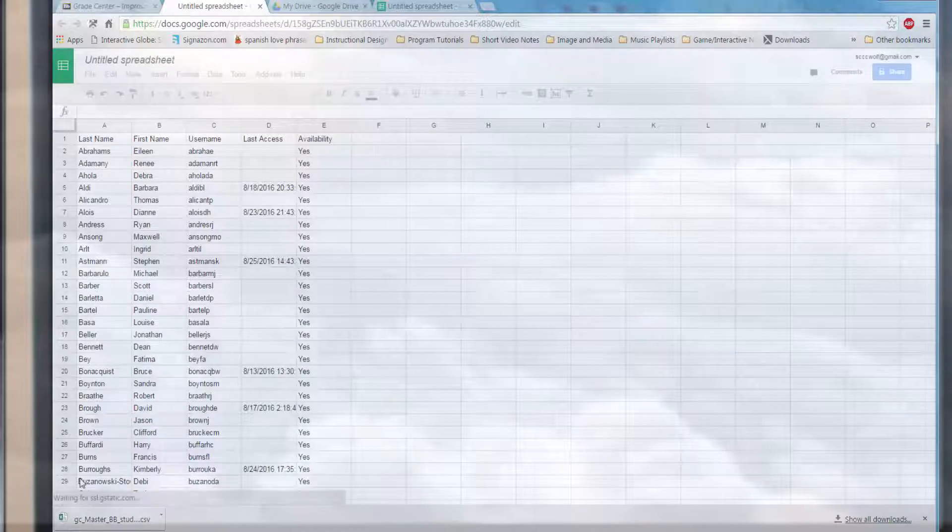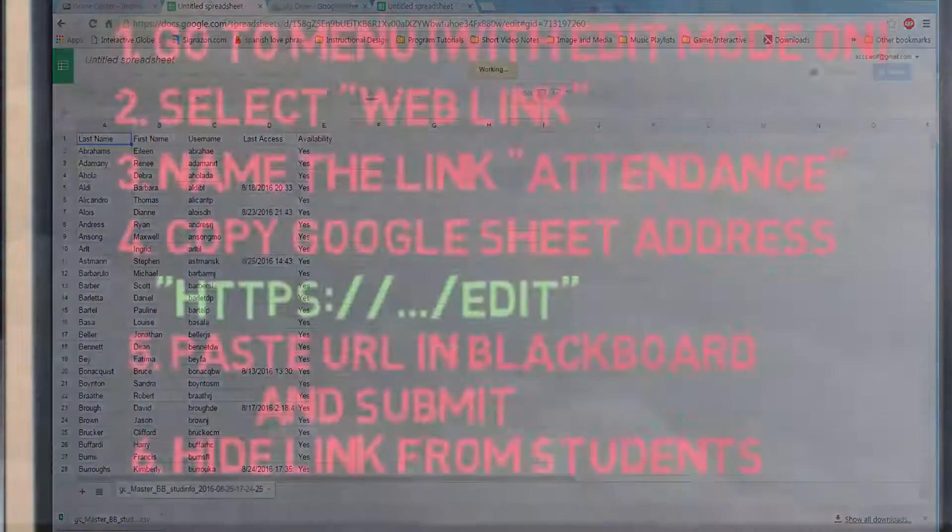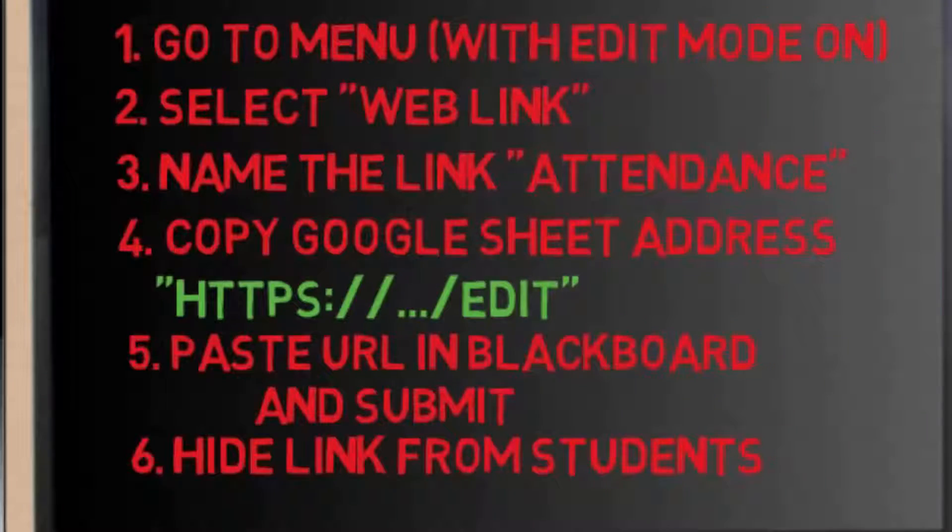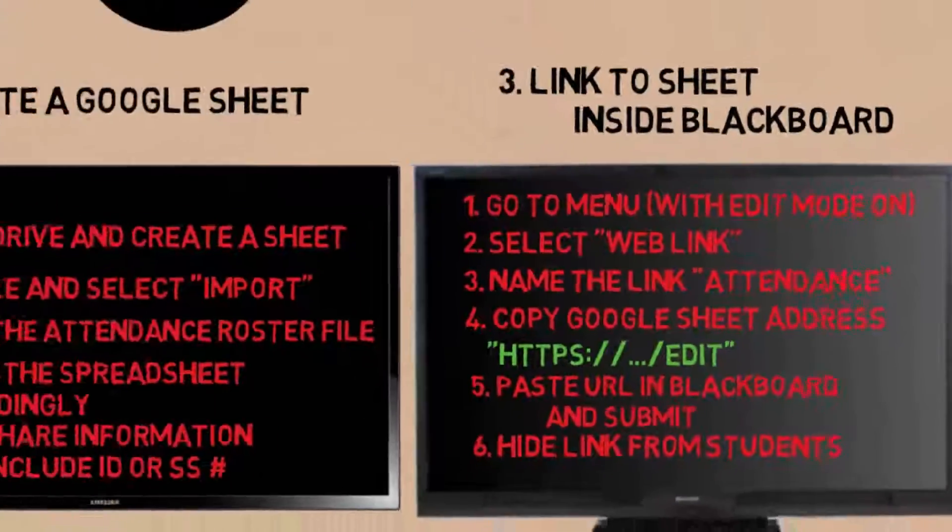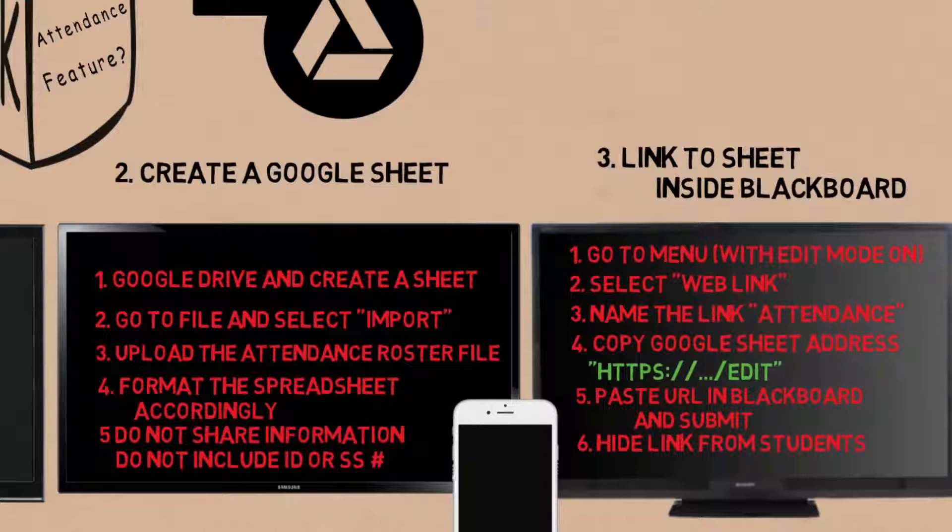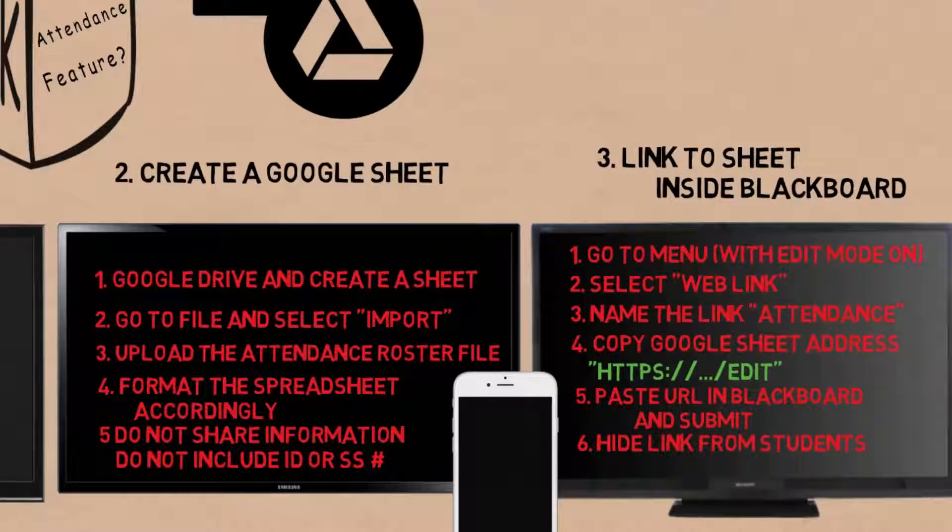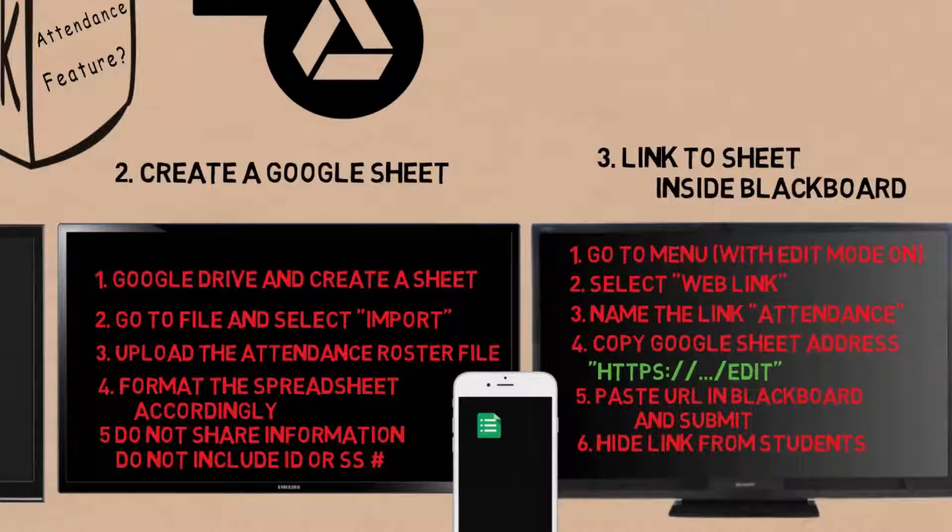The nice thing about this option for attendance is that it uses cloud computing and is mobile friendly. You can take attendance outside of Blackboard and if you have the free app either for Androids or Apple, you can even take attendance on your phone when teaching class.